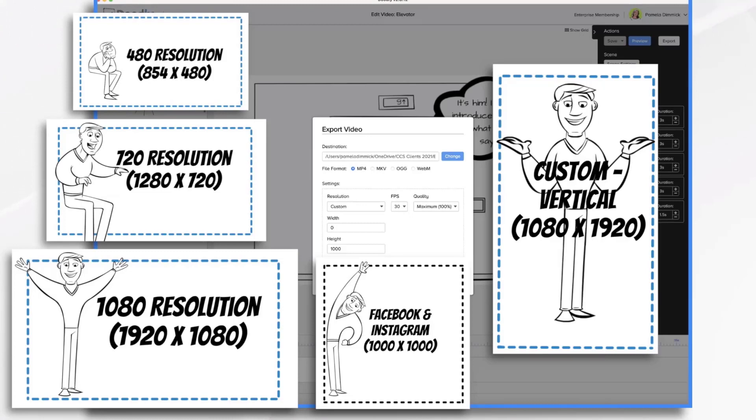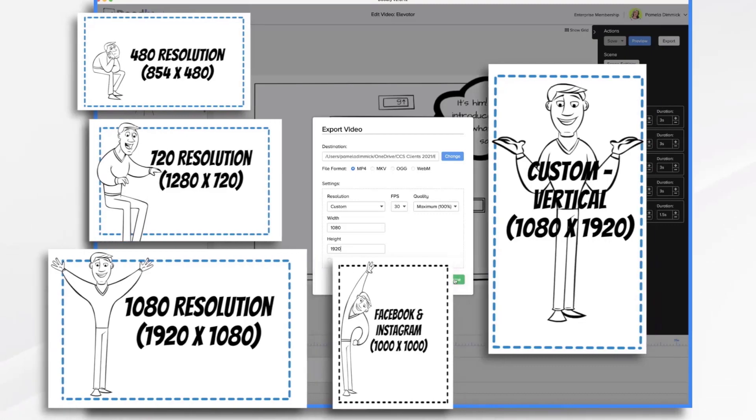Well, your vertical format is going to be the inverse of that. So it's going to be 1080 wide and 1920 tall. And if I were to export that, this would turn into a vertical video.